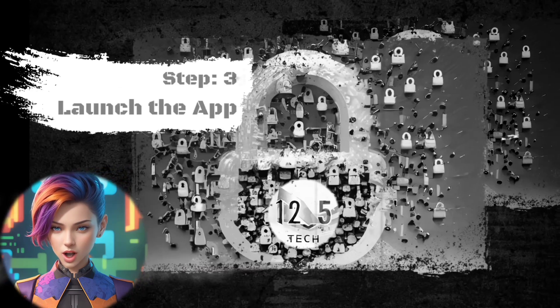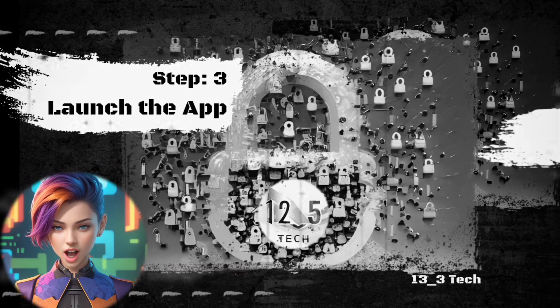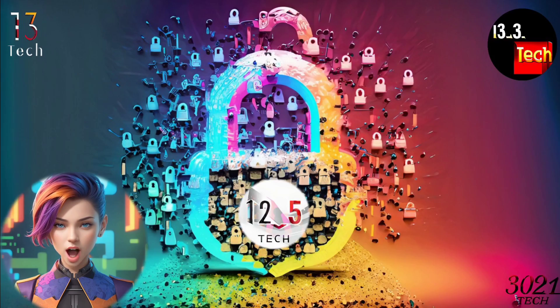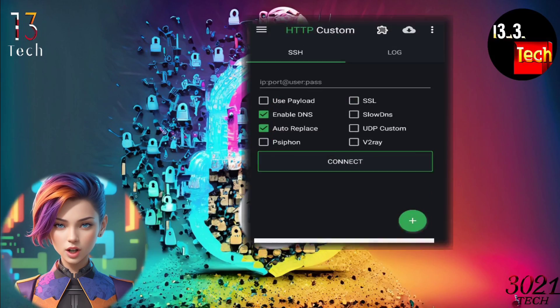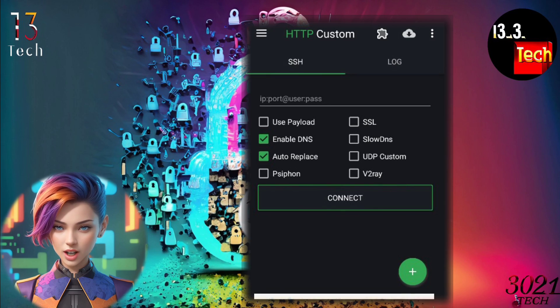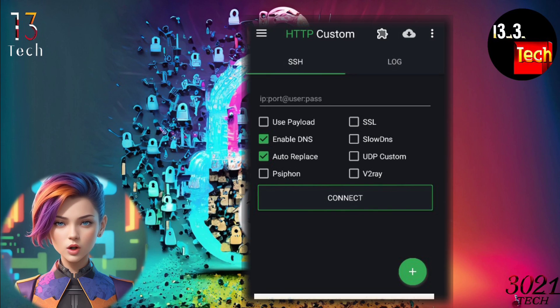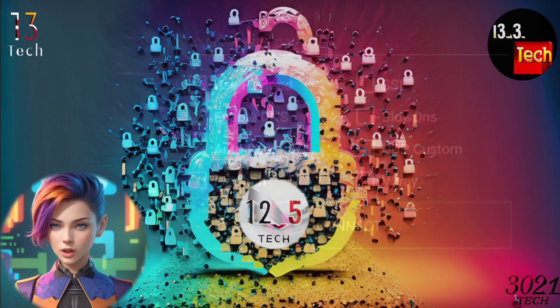Step 3: Launch the app. Once you have the app installed, launch it to proceed. You'll find yourself on the home screen — here's where the magic happens.